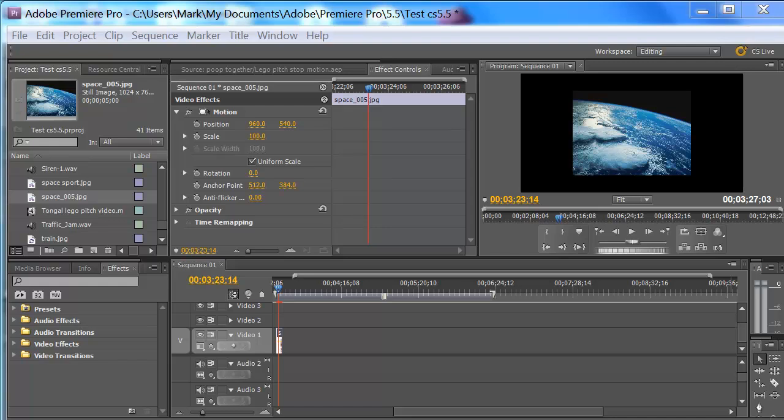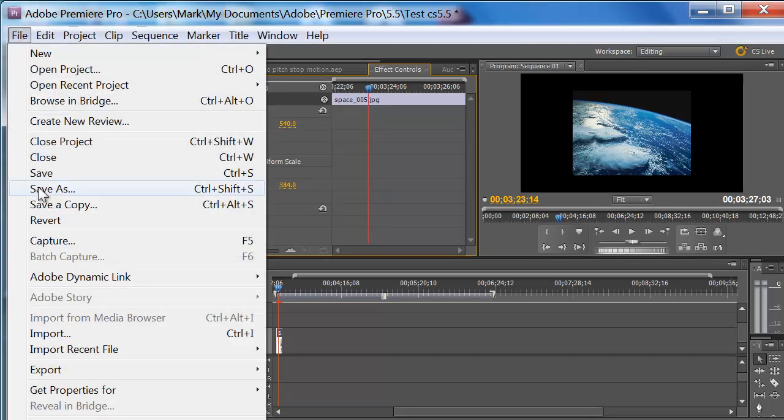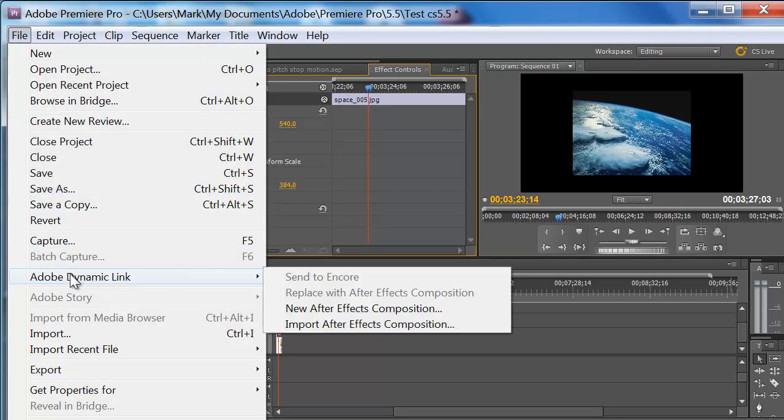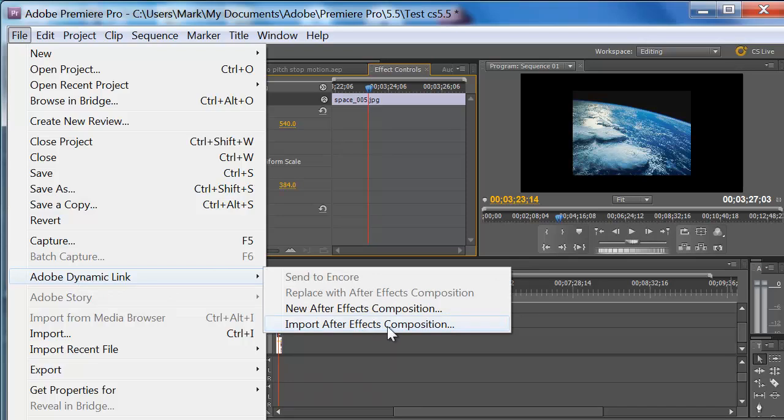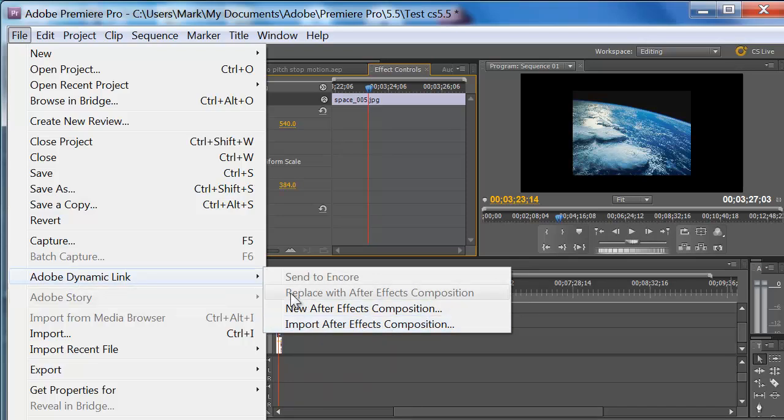When I first heard of the dynamic link, I thought I had to do something special. And if you see up here, you go under File, there's Adobe Dynamic Link, New After Effects Composition, Import After Effects Composition. You don't even have to mess with this, alright?